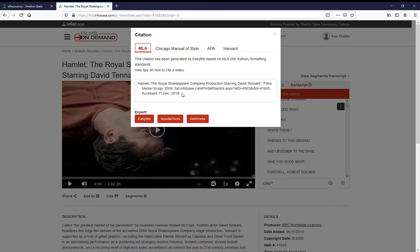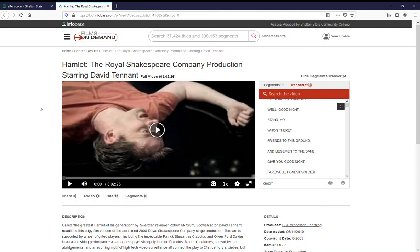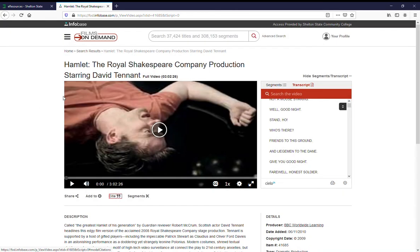Whichever citation format you use, you can select, copy, and paste it into your reference sheet or Word document. But please remember to check it against whatever resource your instructor has asked you to use, whether that's the APA manual, Purdue OWL, or your textbook.